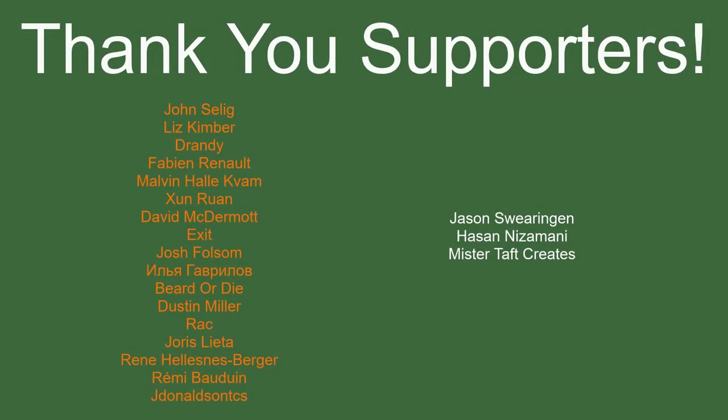But of course before I go I've got to thank my patrons. A special thanks to Jon Salig, Liz Kimber, Trandi, Fabian Renaud, Malvin, Zomran, David McDermott, Exit, Josh Folsom, Bearded Eye, Dustin Miller, Rack, Ursh Letta, Rene, Remy Baldwin, and J Donald. If anyone else is able to help support the channel monetarily link to my patreon is down below as well as now you can actually become a member on the YouTube page so that you get extra stuff when we do streams each week. If not it would also be greatly appreciated if you could check out our social media such as twitch twitter and discord as well as our website. That'd be greatly appreciated I'll see you guys next time thanks watching and goodbye.